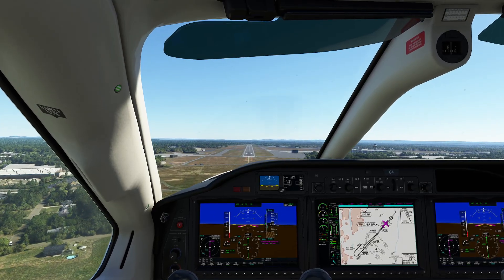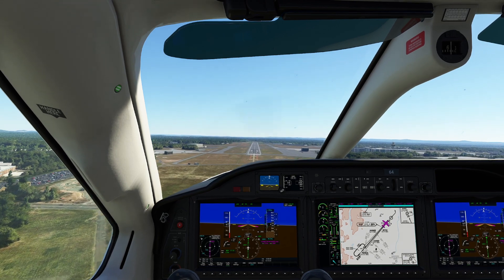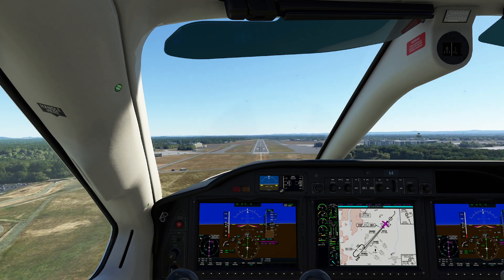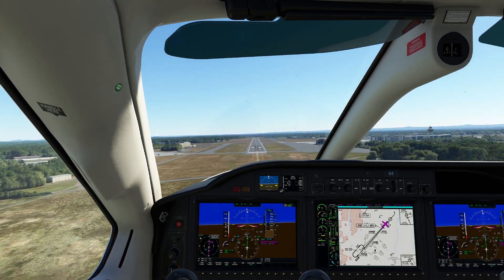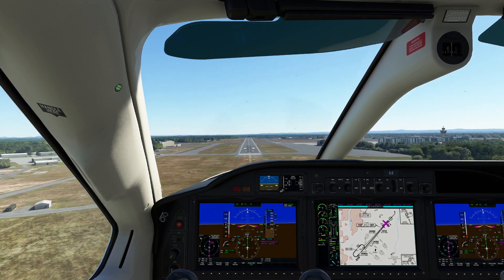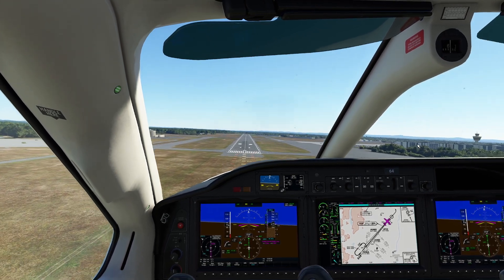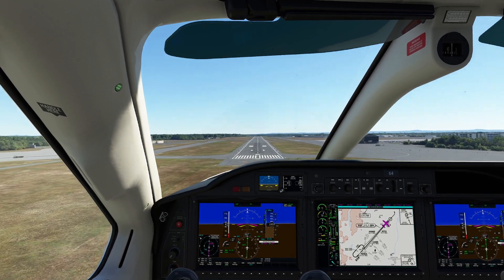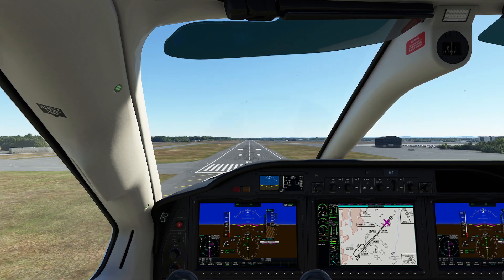All right, we've slowed down to our final approach speed — about 85 knots, right on glide slope, right on the localizer. Everything's looking pretty sweet so far. One of the things I really wish is we had the G3000 in more aircraft. I'm going to go ahead and pop off the autopilot there. One thing we do want to do is kill the yaw damper usually — that's pretty standard stuff. All right, 85 knots — coming over the threshold now. Looking pretty good.